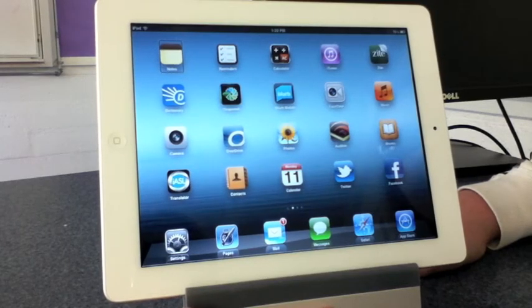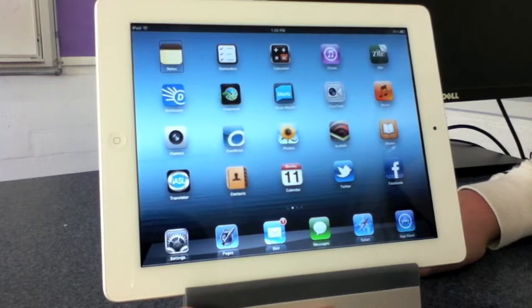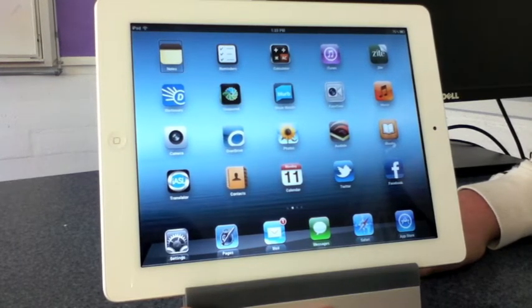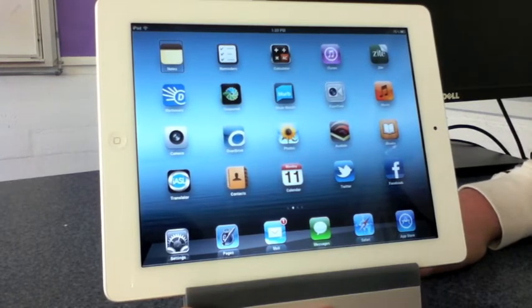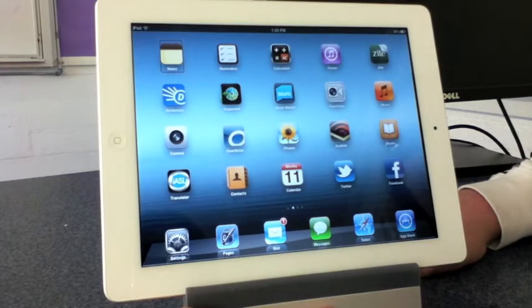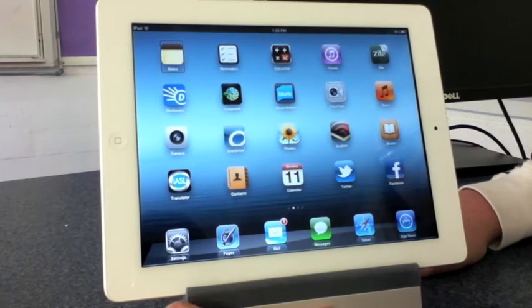This is lesson eight on iPad and iPhone accessibility. I'm going to show you the items you can set in your rotor to come up.